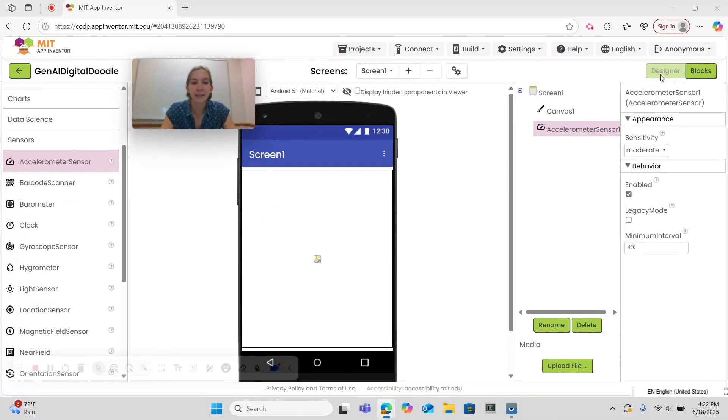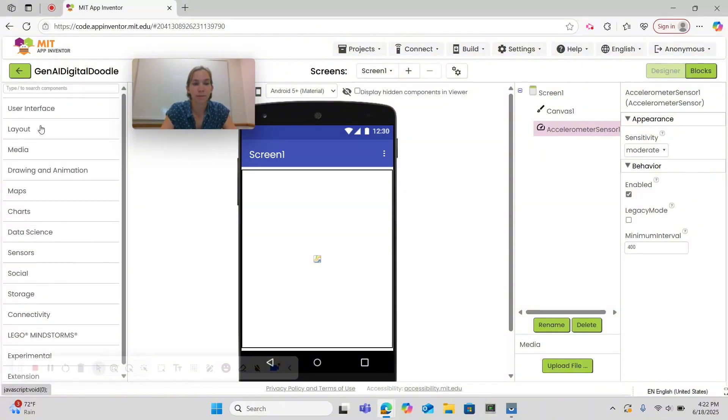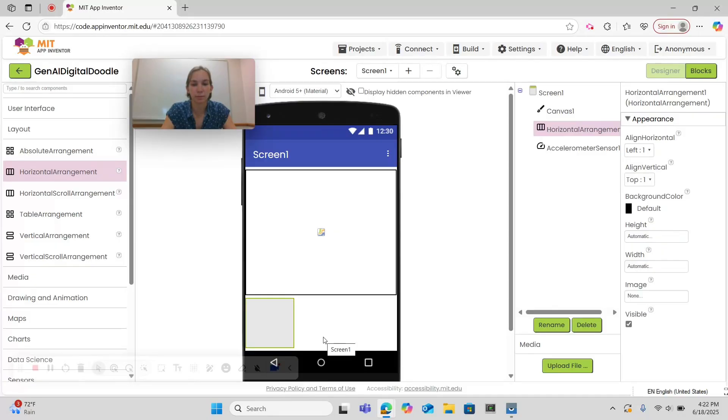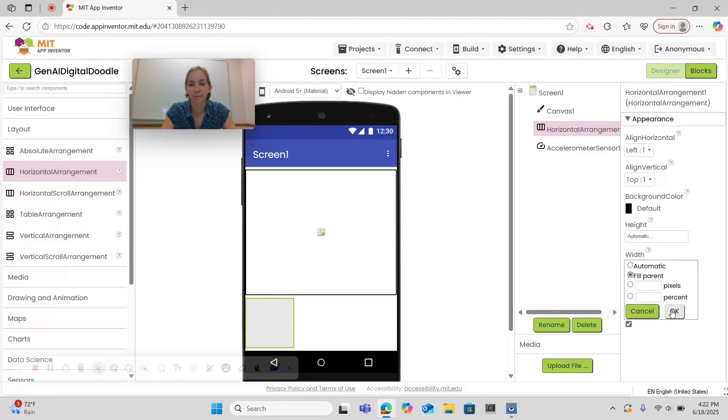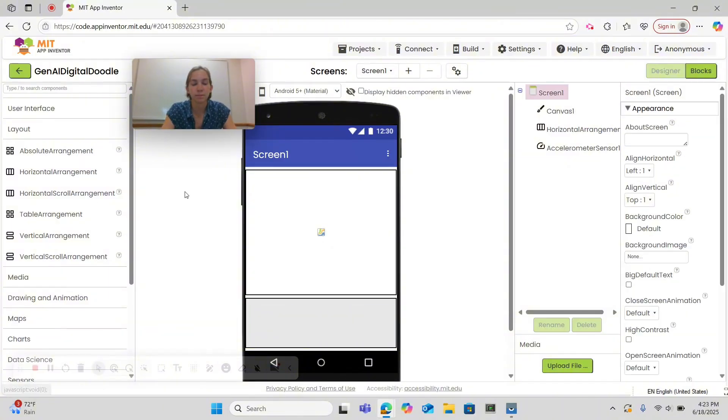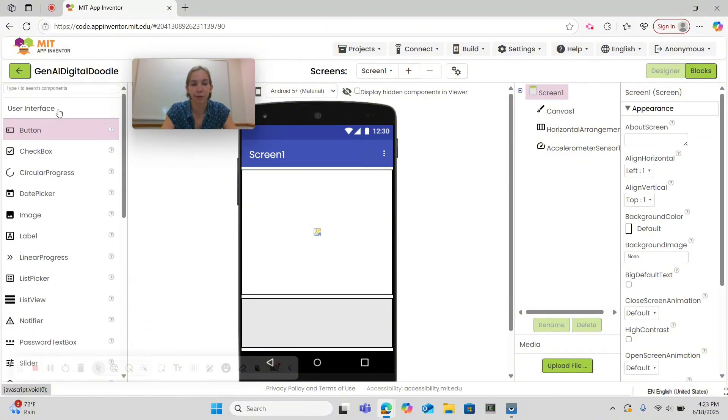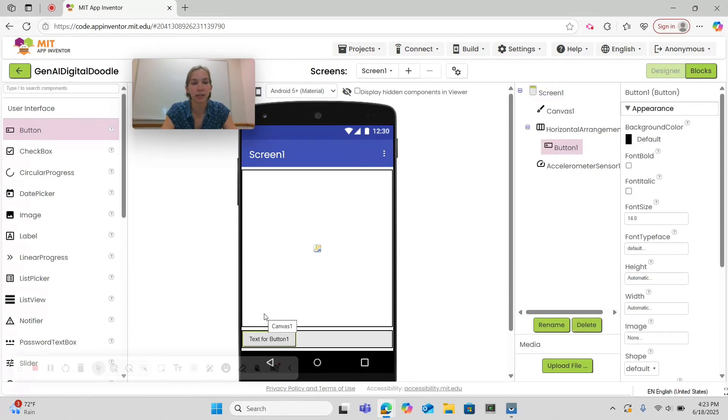The next piece of our app that we're going to add is our colored buttons. So let's close the sensor drawer, open layout and choose a horizontal arrangement. We're going to set the width to fill parent.